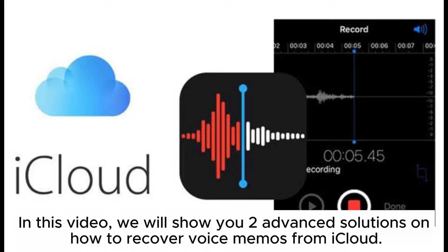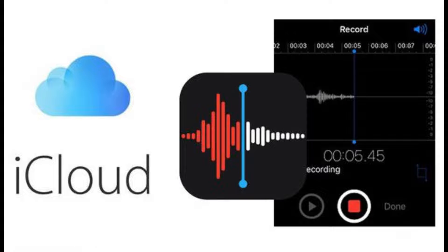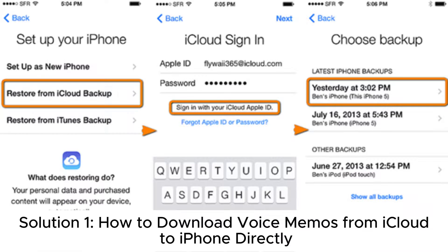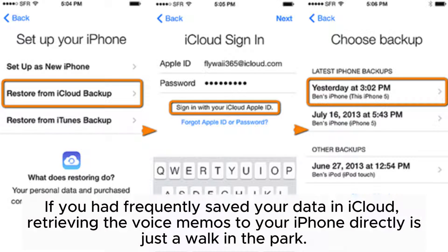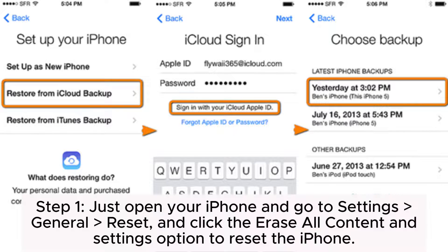In this video, we will show you two advanced solutions on how to recover voice memos from iCloud. Solution 1: how to download voice memos from iCloud to iPhone directly. If you had frequently saved your data in iCloud, retrieving the voice memos to your iPhone directly is just a walk in the park.